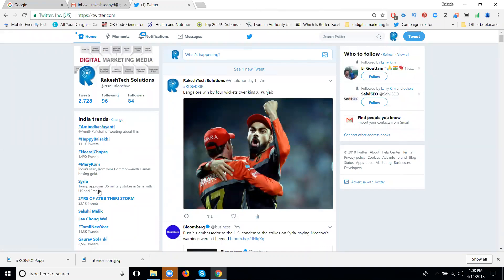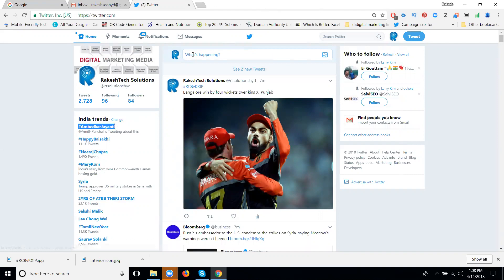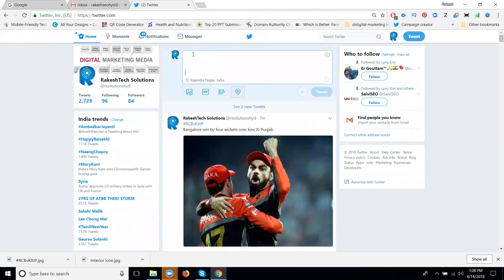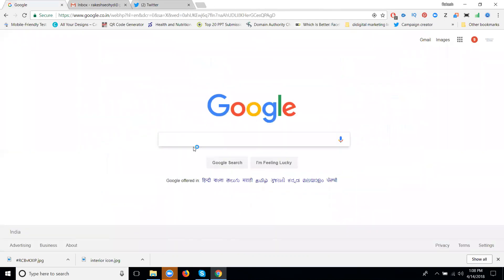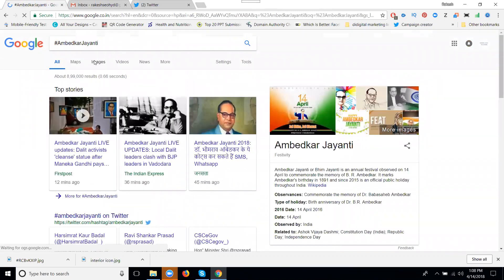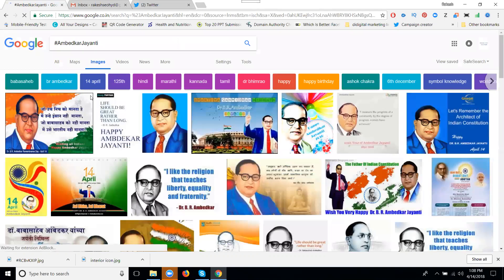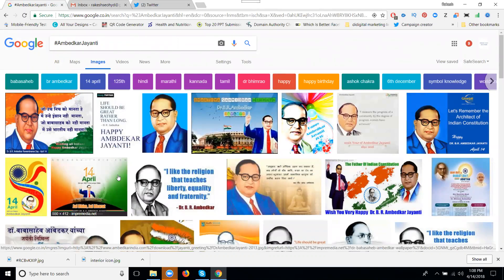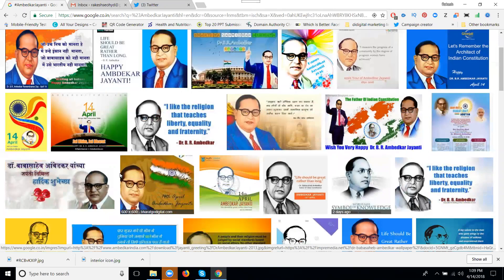The hashtag here is Ambedkar JNT. I'll click here. For the hashtag, go to Google and select it. Click for image.